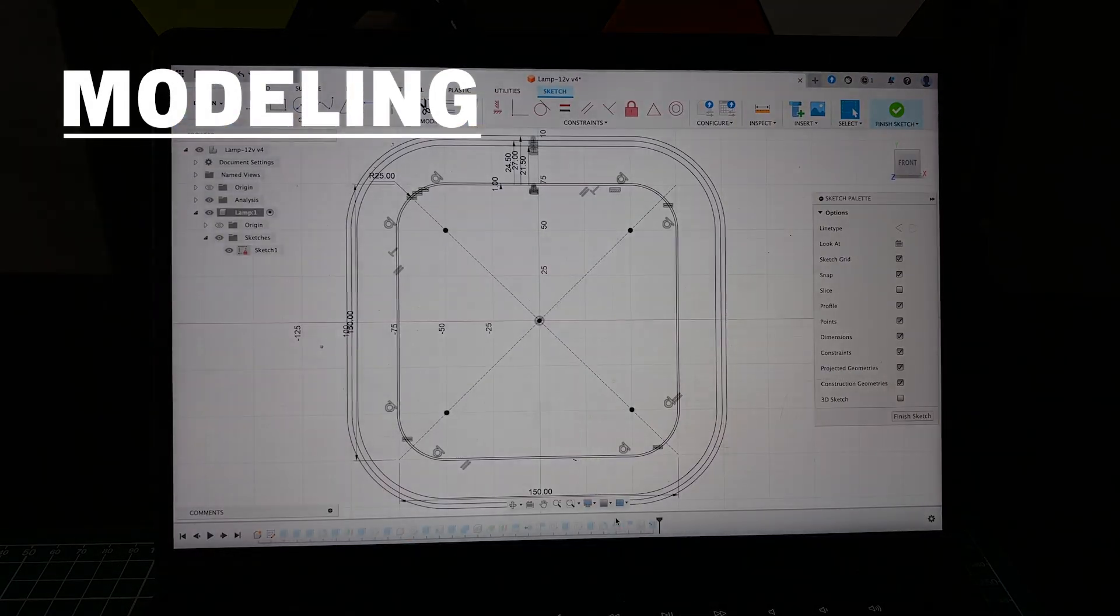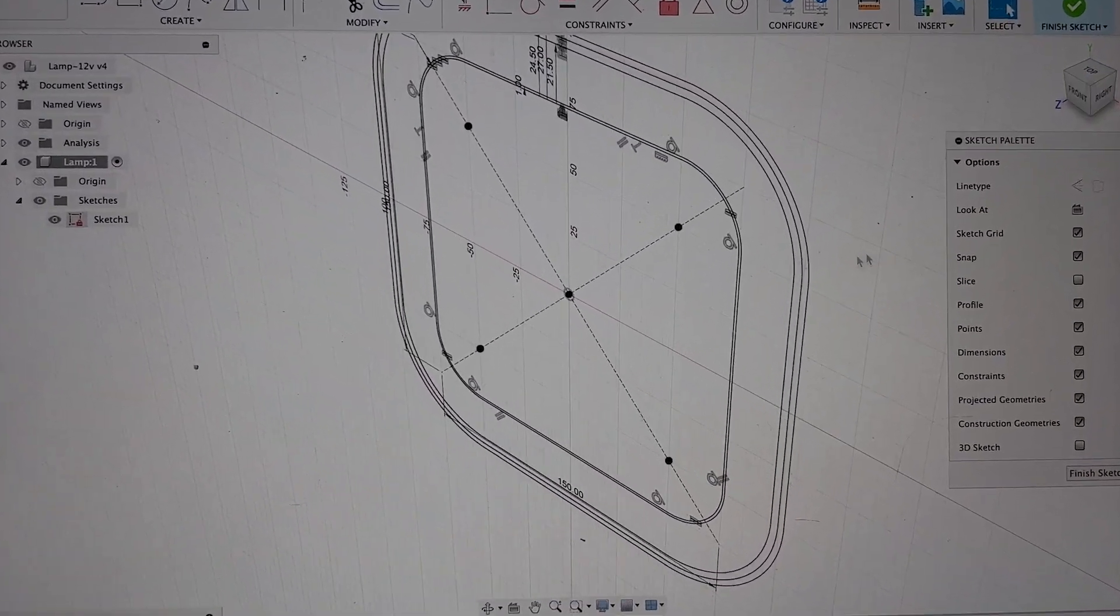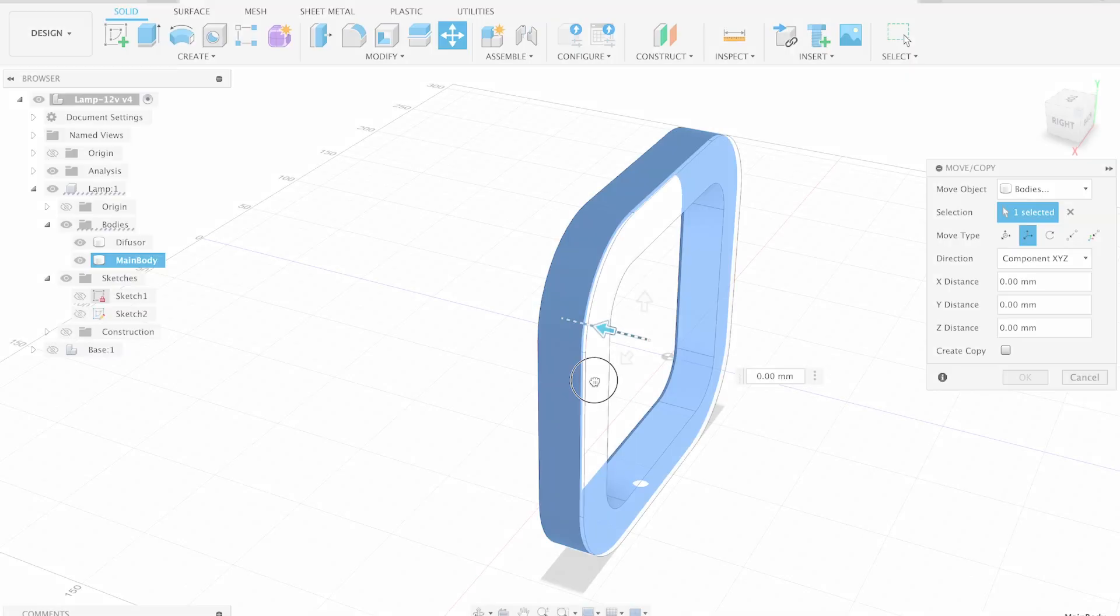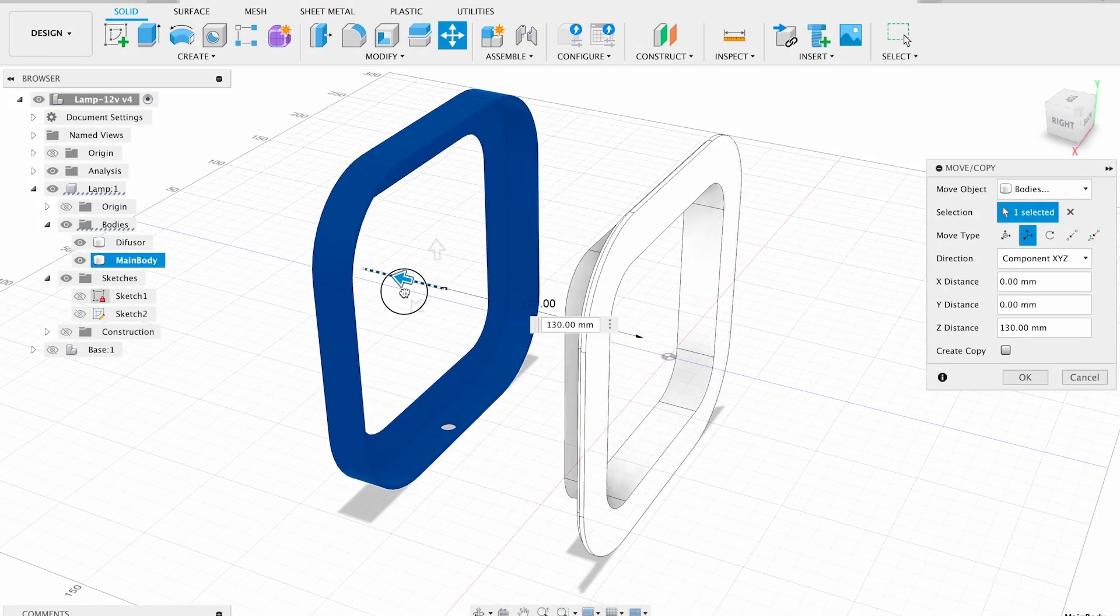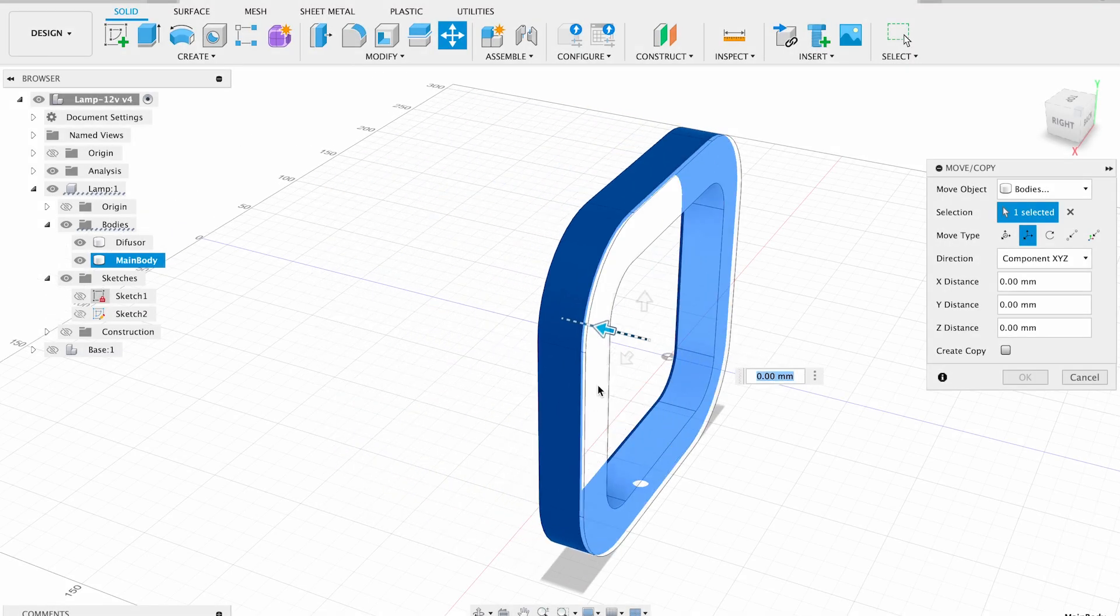First thing first, I'm jumping into Fusion 360. However, not much to show since the project is quite simple. Lamp consists of two parts which snap together.